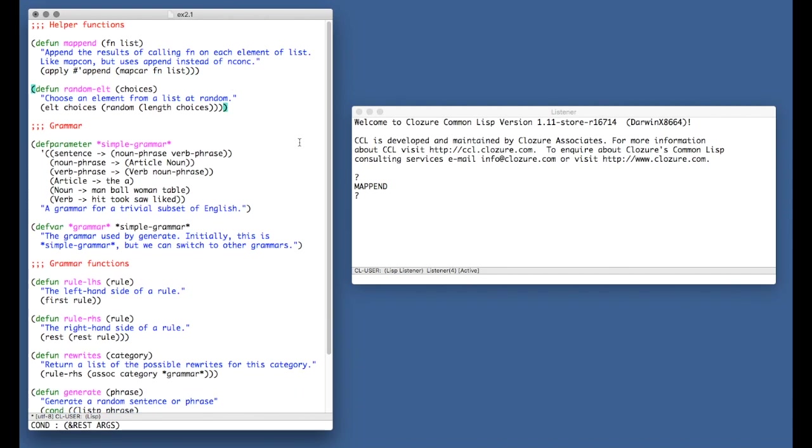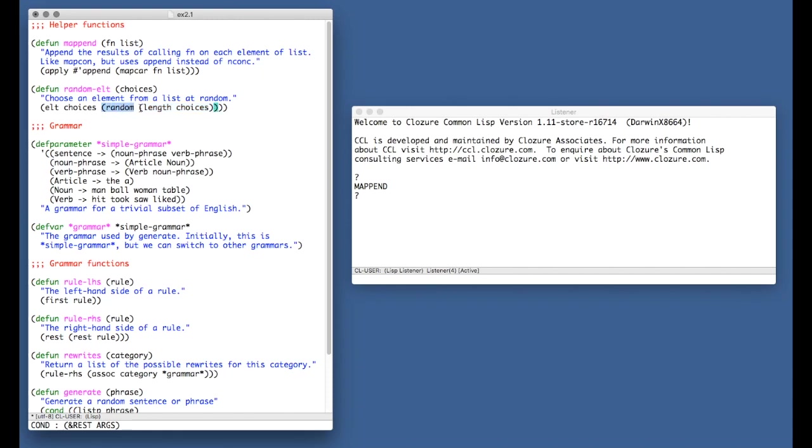And then MapEnd is going to just smush them all together into one big list. So that is just a useful utility function. It's actually defined in the first chapter of the book. And then the next function is this one here called randomelt, which, as the documentation string says, it chooses an element from a list at random.